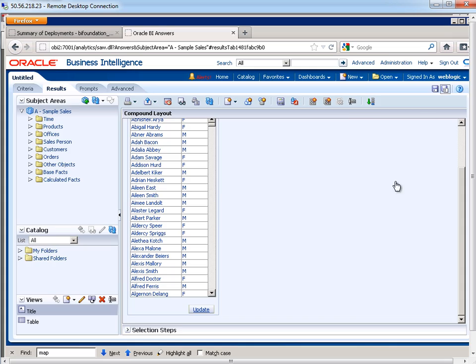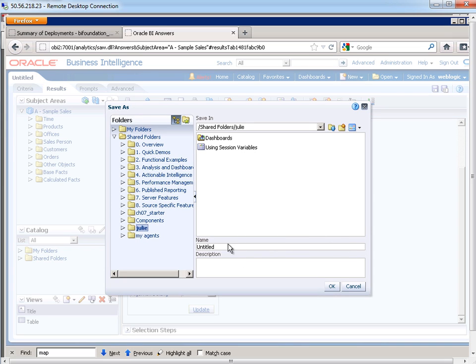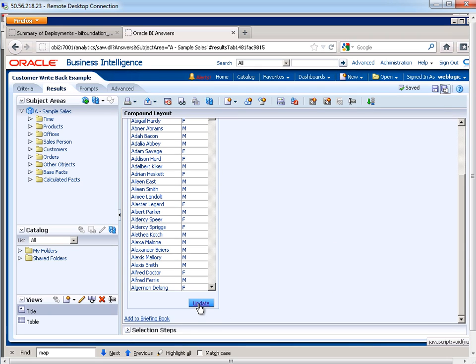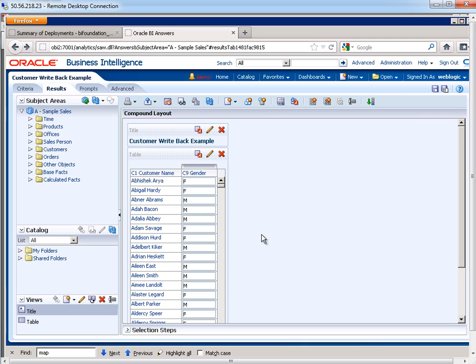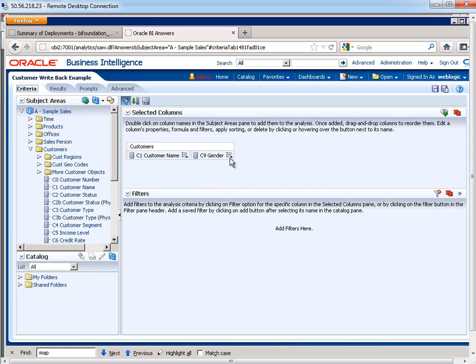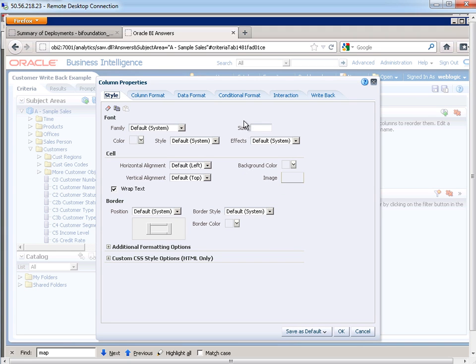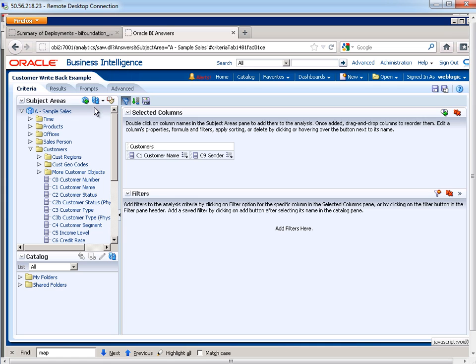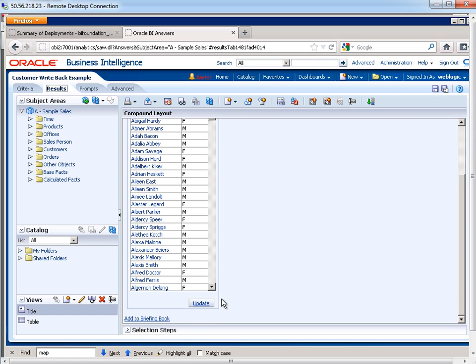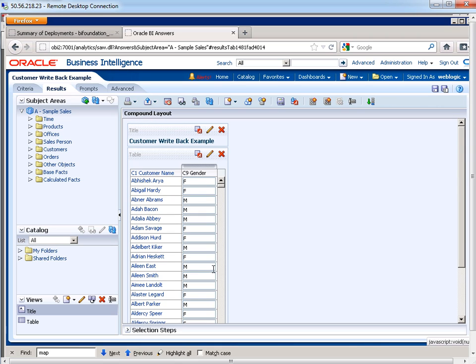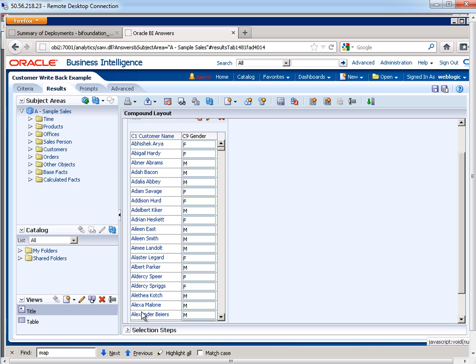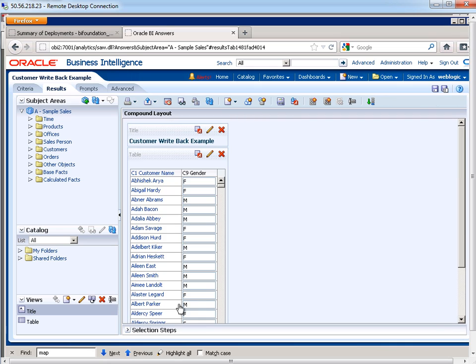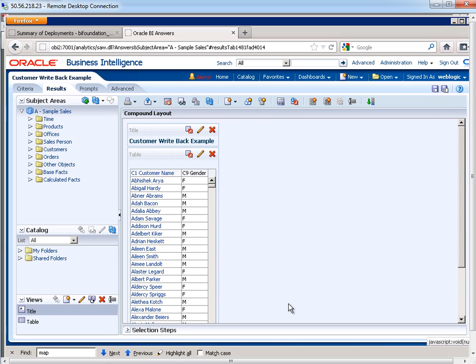Let me save what I have. I'm just going to call this customer write-back example. And let's test it. I'm going to do an update. So there's one more thing that I want to do. If I click on any of these, it's going to drill down. So let me turn off the drill down behavior for this gender. I'm going to do criteria, gender, column properties, interaction, and we'll just say none for both of these. That looks good. Now let's look at our results and test it out. So update. And here's Alexa. I'm going to change that to a female and then save changes and finish. So that got persisted to the database.